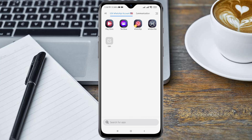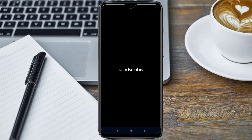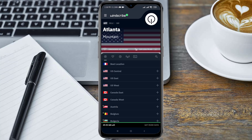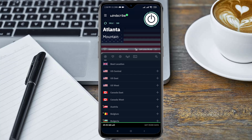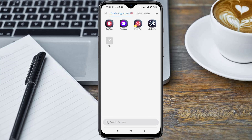First of all, you need to connect to a VPN. I'm connecting to Windscribe VPN — I'll drop the link in the description. I'm going to click on this button to connect. My VPN is now connected.